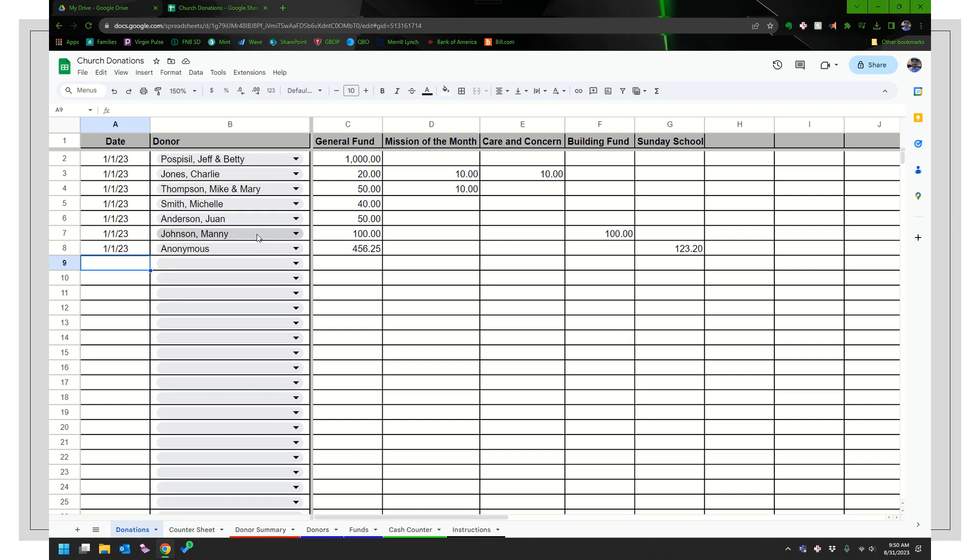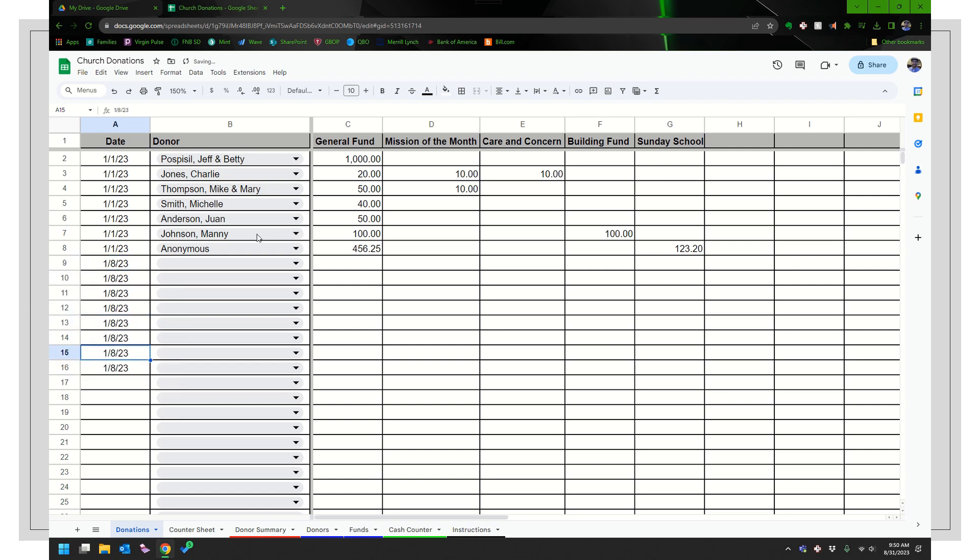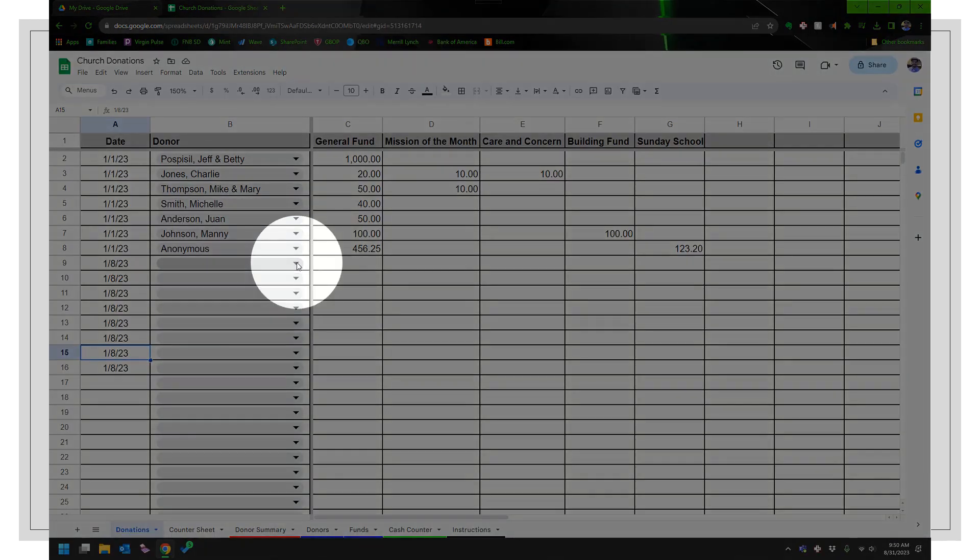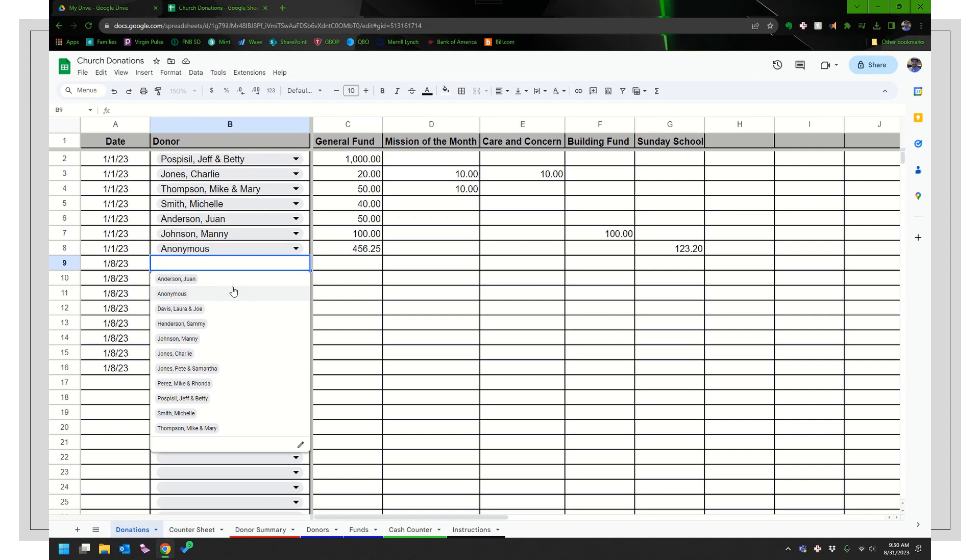So let's go ahead and enter in the next week. So January 8th, 2023, and I'm going to copy and paste. I'm assuming that people got down, got to it and they sorted out all the checks, sorted out all the cash, and they're ready to just enter stuff in. So when you're ready to do that, if you click on this down arrow, you can see all the different donors that are set up.